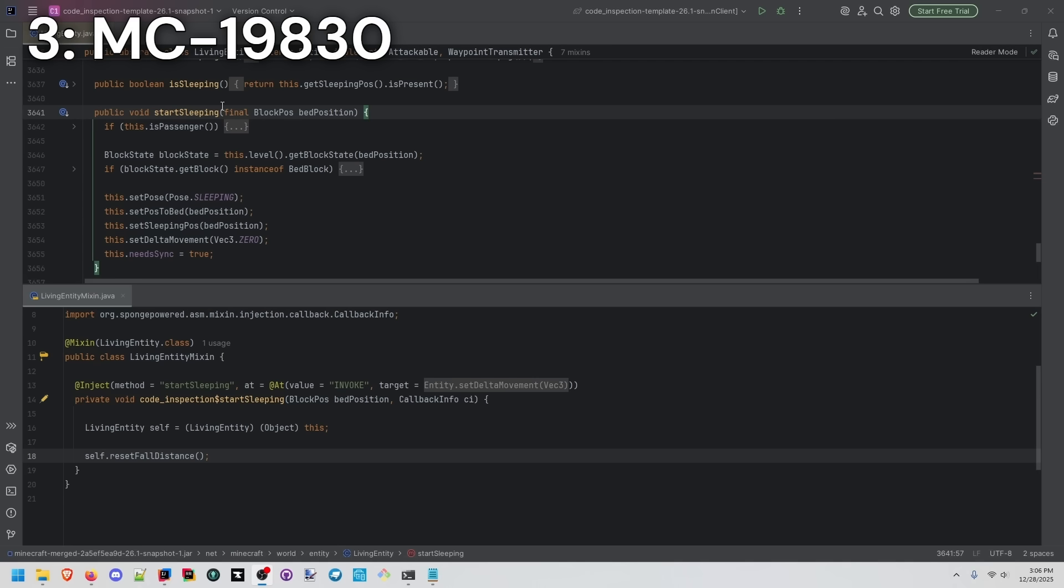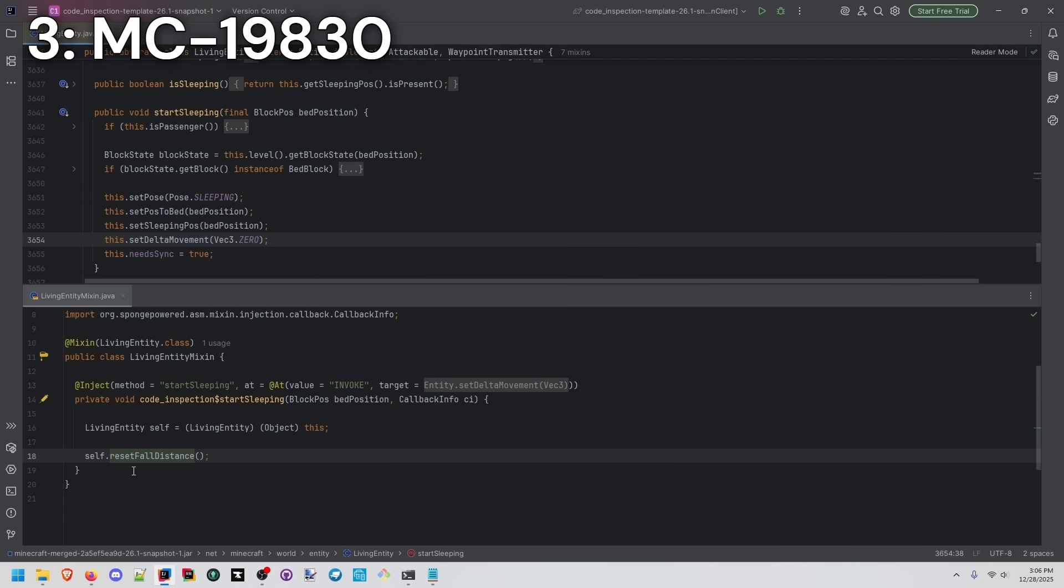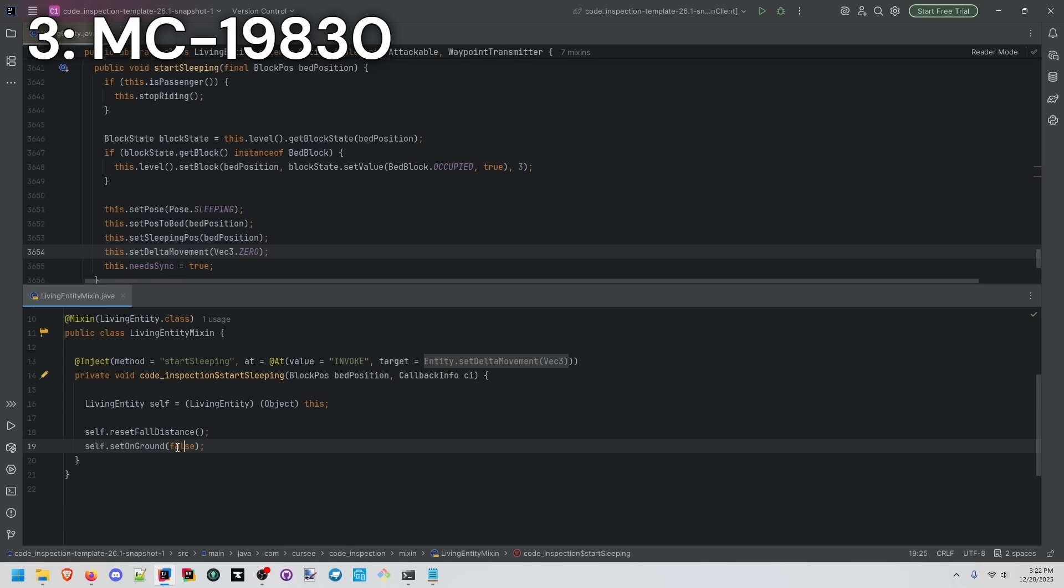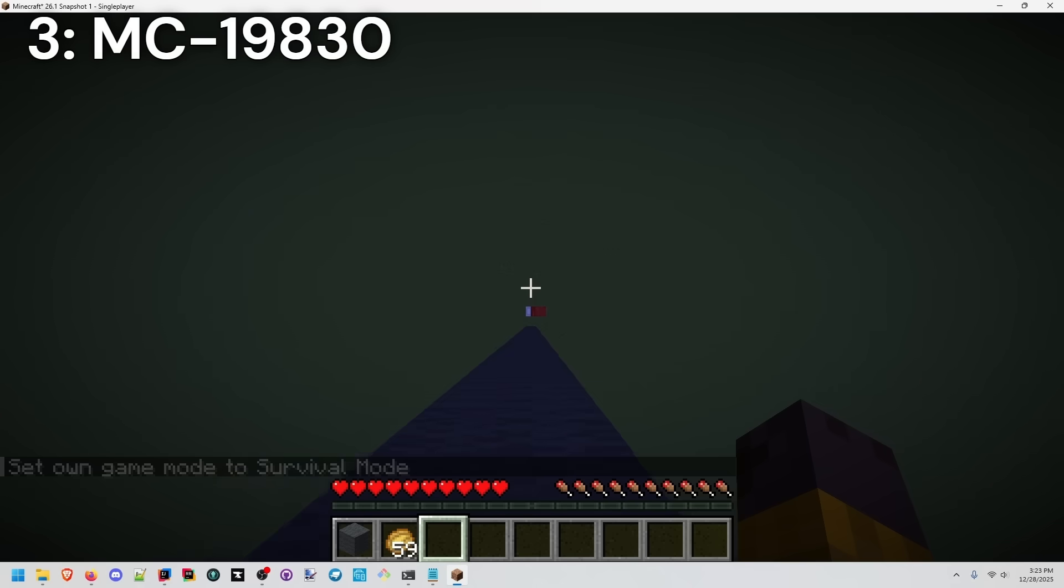When any living entity starts sleeping, we're already setting the delta movement to be 0. We're just going to insert a call to reset fall distance after that. I'm also going to set on ground to false, because this technically isn't being reset either.